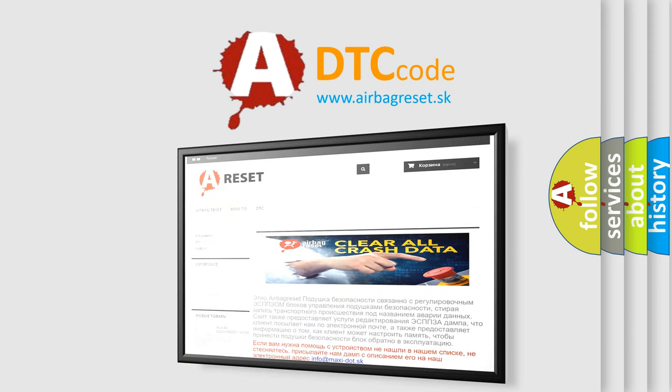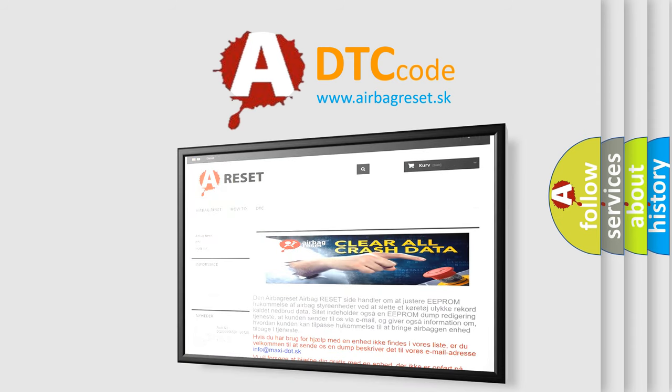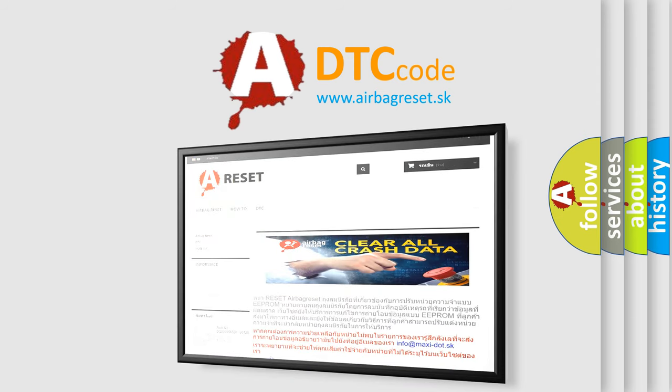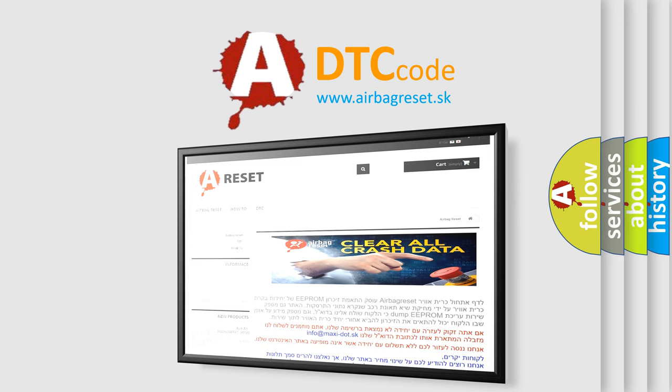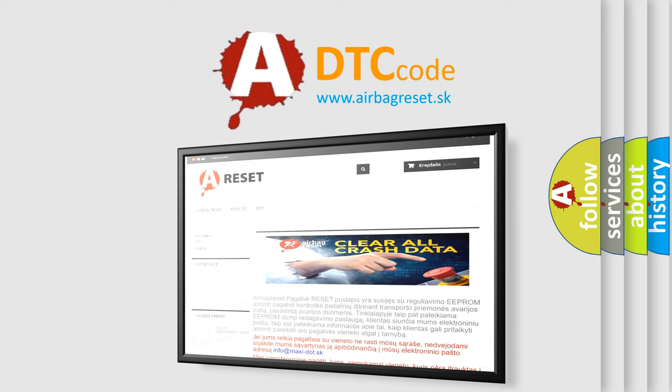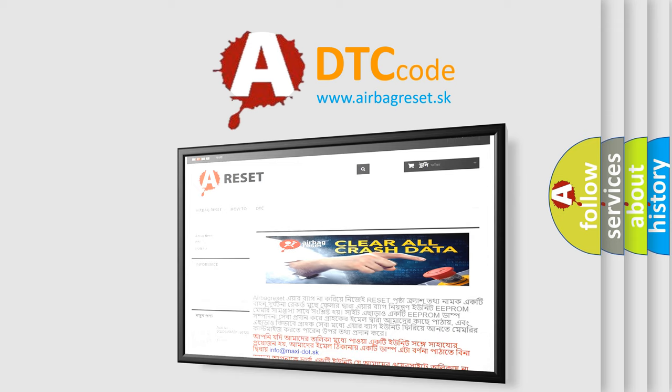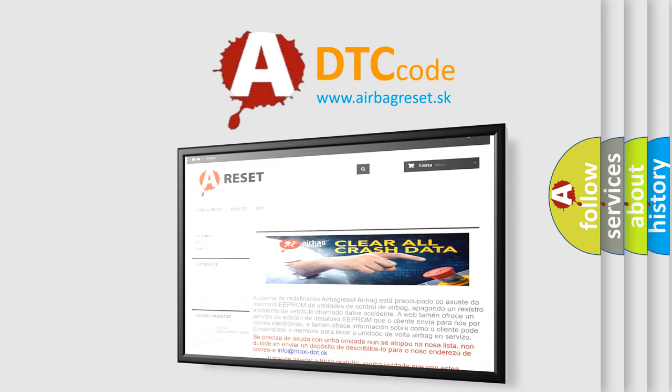The airbag reset website aims to provide information in 52 languages. Thank you for your attention and stay tuned for the next video. Bye.